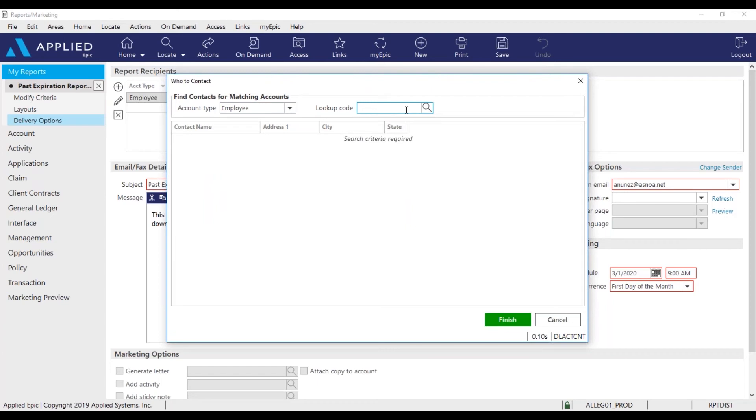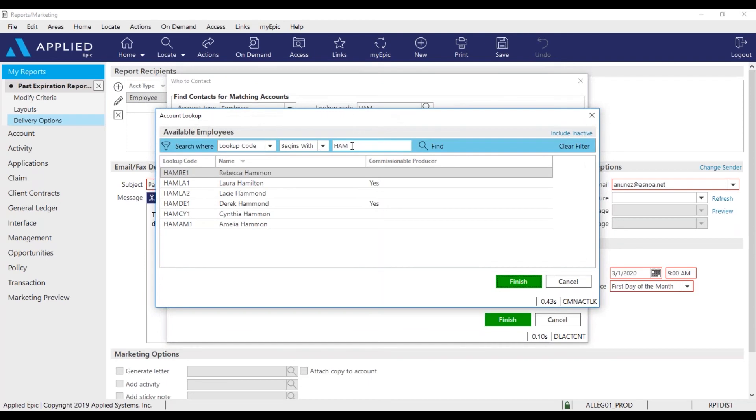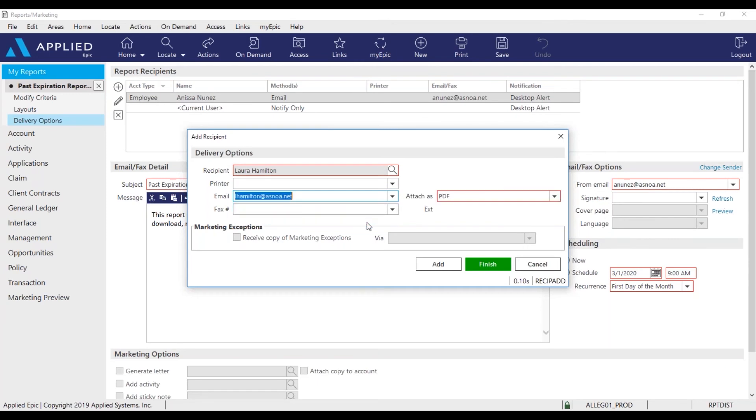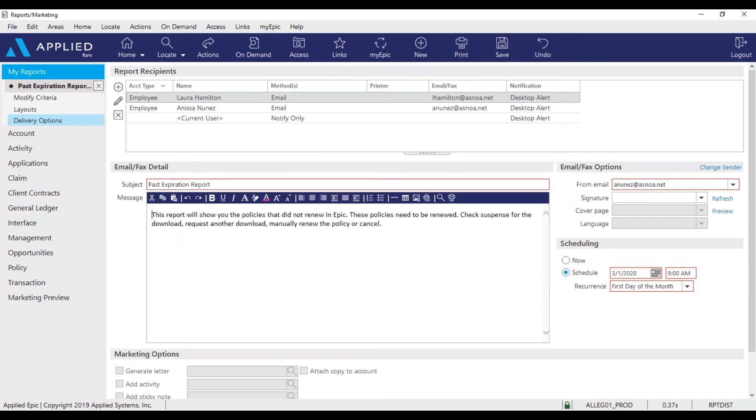And I'll add Laura Hamilton to receive this report as well. So I'll add the first three letters of her last name. Click finish. Add Laura's email. And finish.